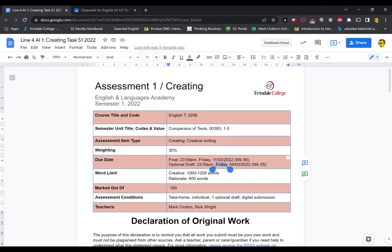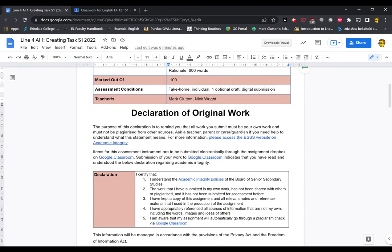Now, the draft is due the week before that, so it's week 5, which is the start of March. So if you want to submit a draft, and I really strongly encourage you do, make sure you get that one in place. You're aiming for about 1,000 to 1,200 words on the creative itself, and the rationale is about 600 words.